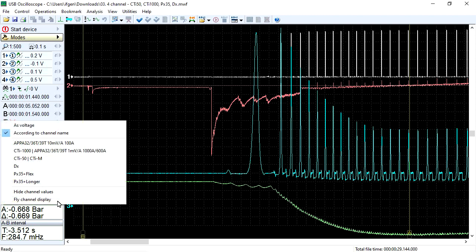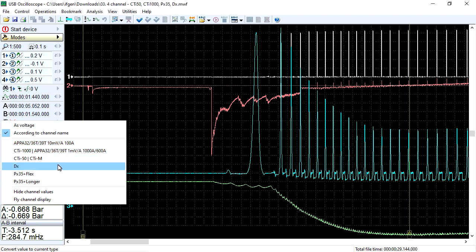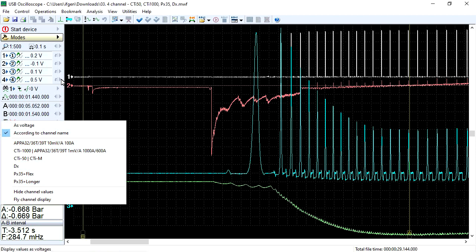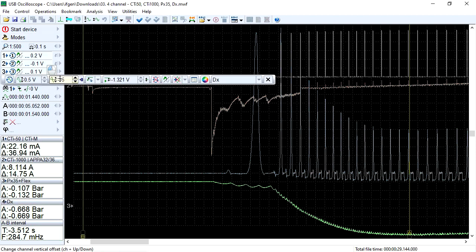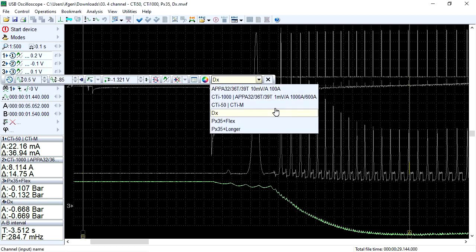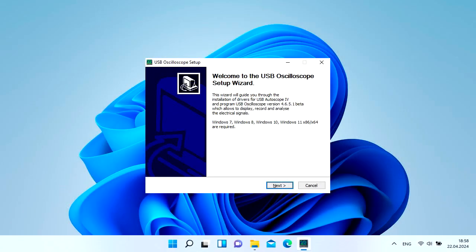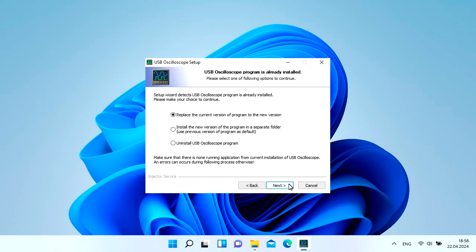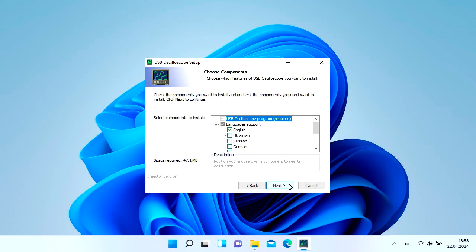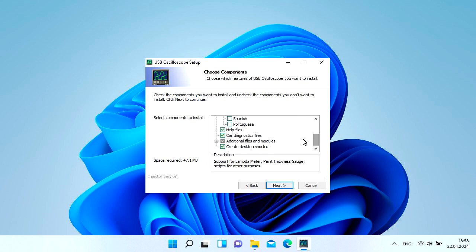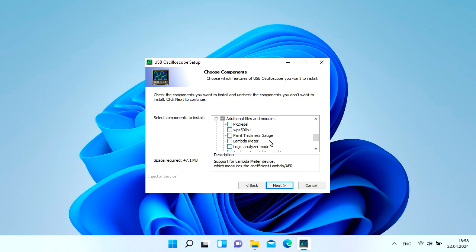The names of the transducers are displayed in the drop-down list of value indicators, as well as in the drop-down list of oscilloscope channel names. The list of supported transducers depends on the options that the user selected on the components page during the software update of the motor tester.